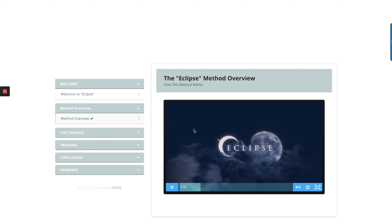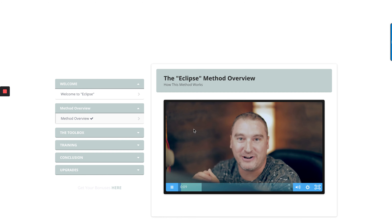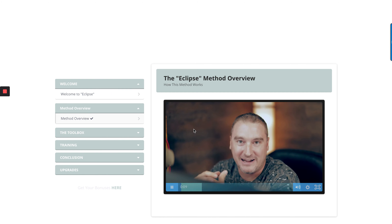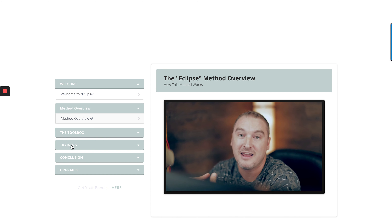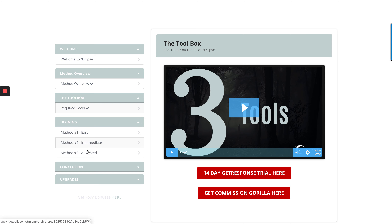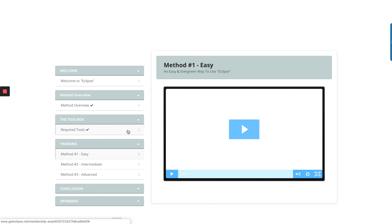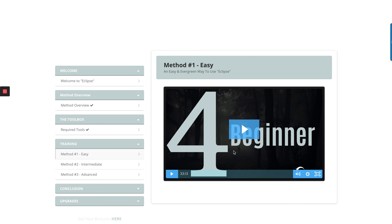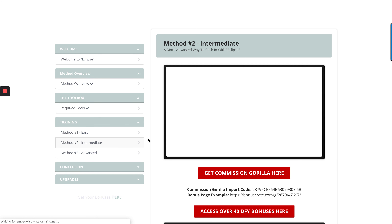That's Jono — he's the guy who put all this together for us. These are the required tools. Personally I use AWeber, and I already have Commission Guerrilla. You've got three different methods: easy, intermediate, and advanced — the easy method for beginners and the advanced method for more experienced users.